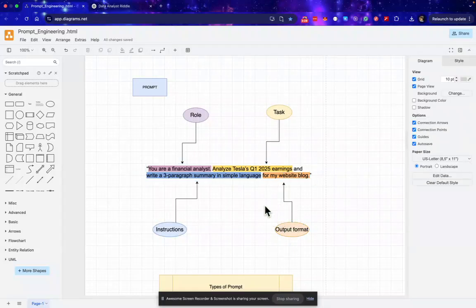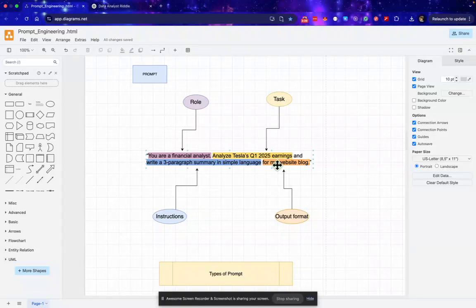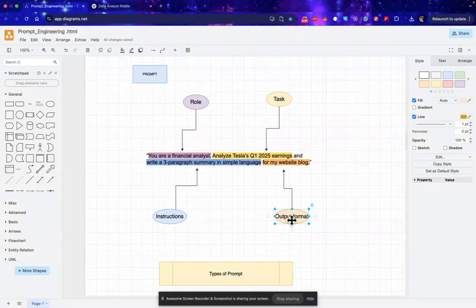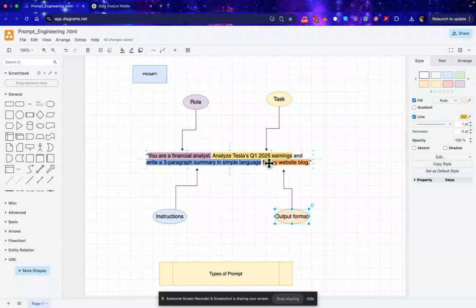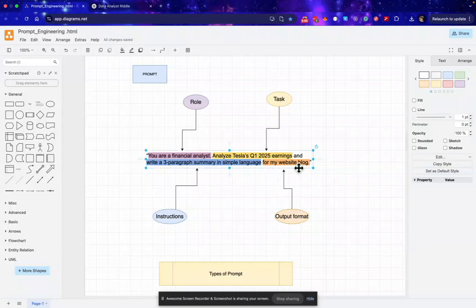And the output format should be like which is good for my website blog. So this output format can vary. Output format is the major one. Say if I want this as a kind of image, this can be different. If I want this for my LinkedIn post, then this can be different.